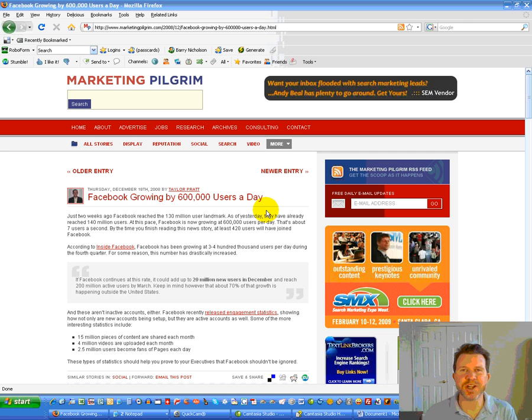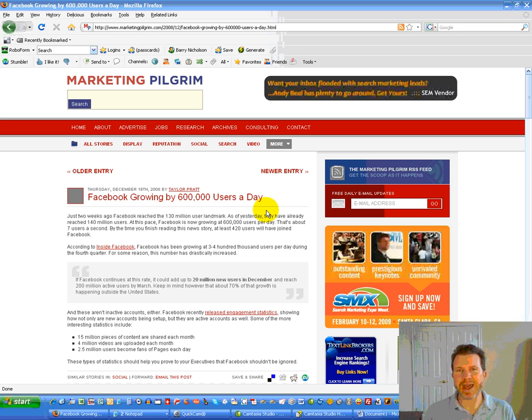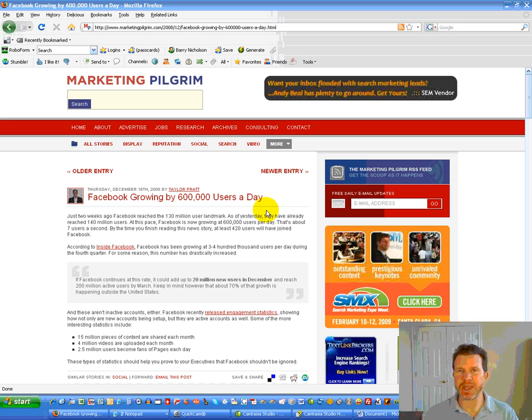Hey folks, it's Barry Nicholson here. I just wanted to do a quick video on how I use a little program called Snagit to add these cool looking ripped from the headlines graphics into my sales letters.